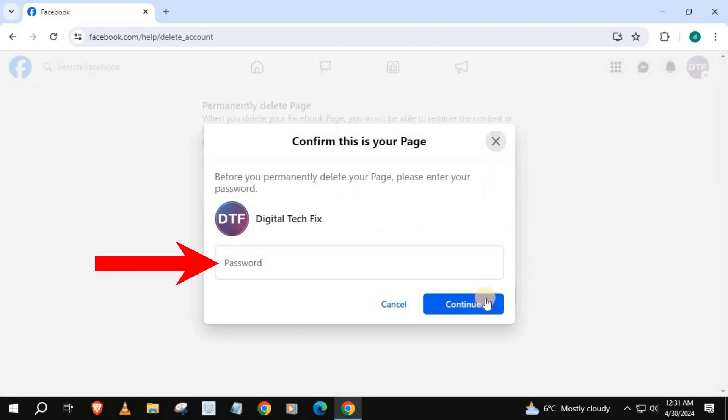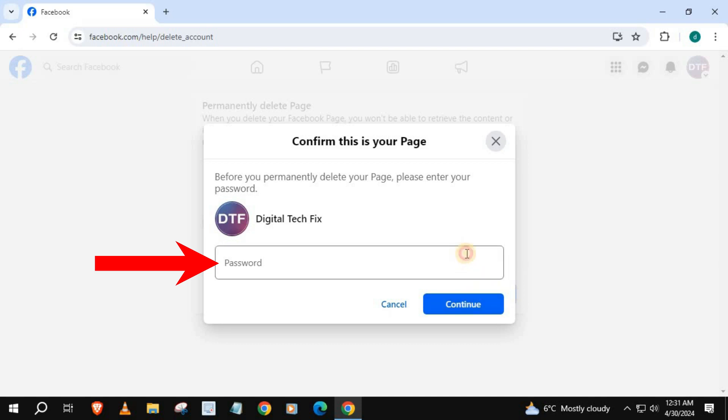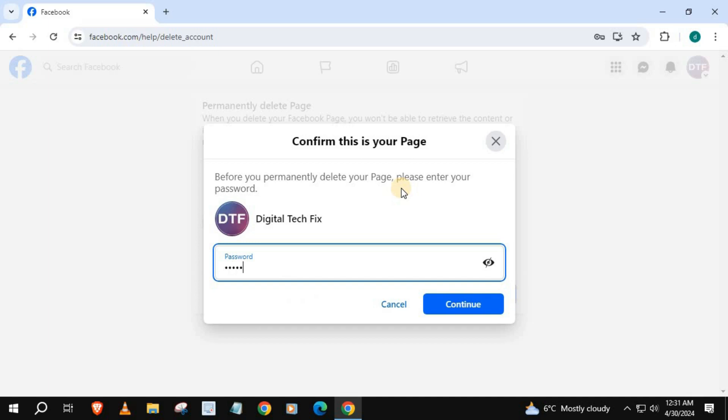Type your Facebook password here. Press continue.